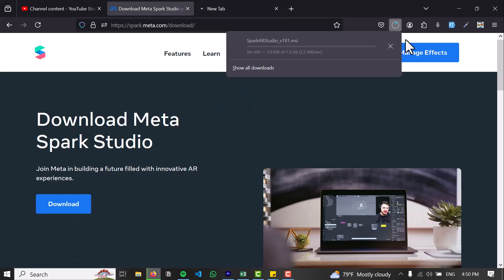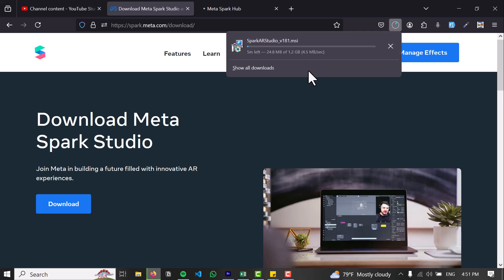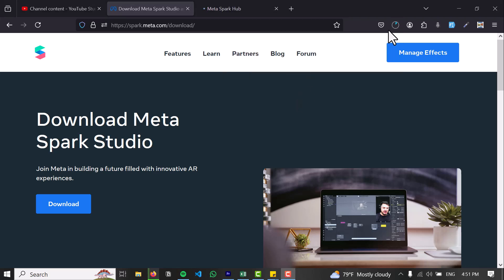So make sure to click on the download button. And now it will start the download. As you can see, it has started the download and it is about 1.2 GB.